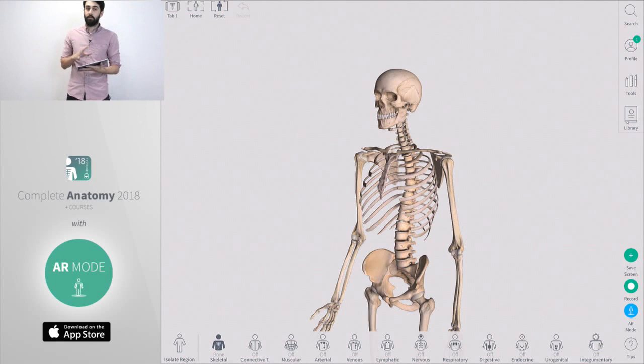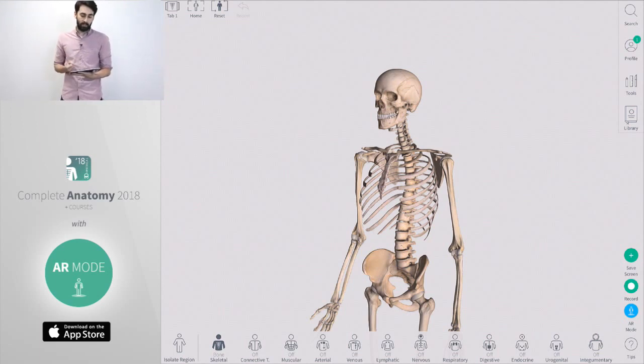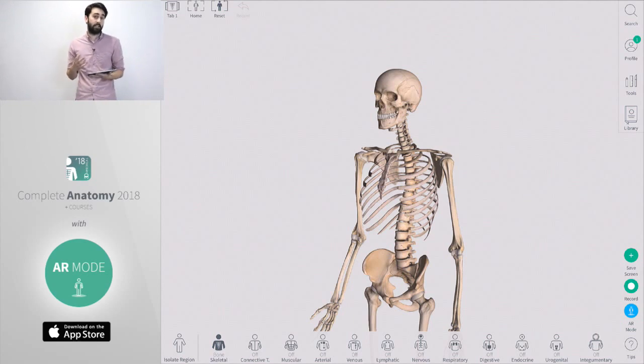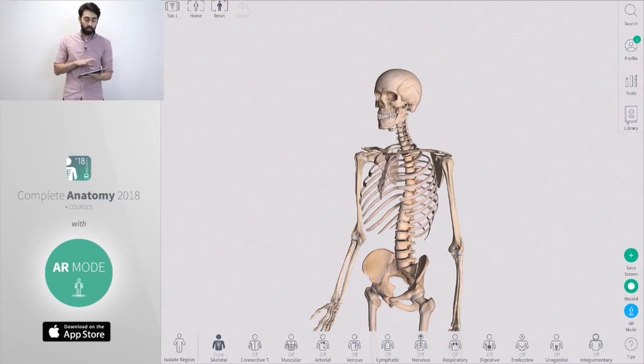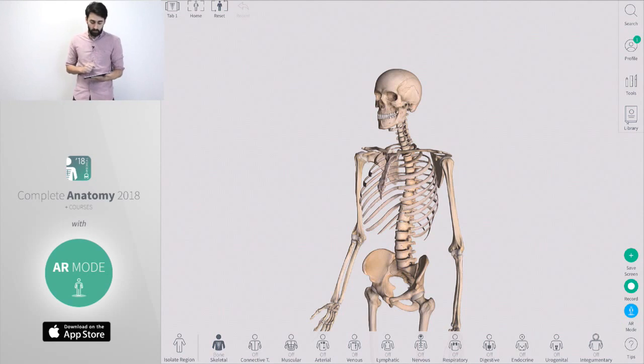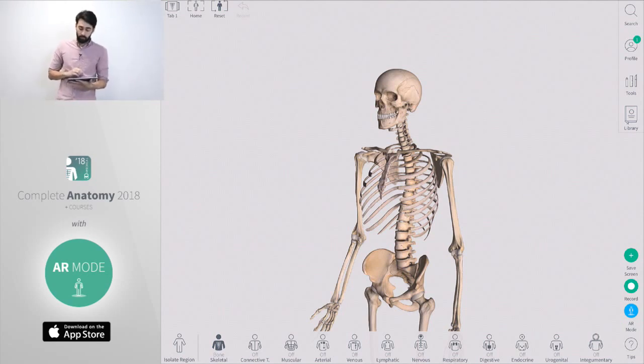That means that any view you have of the body can be viewed in augmented reality and that's great because complete anatomy has tools like hiding and fading different structures meaning you get a much more in-depth view of what's going on inside the body.